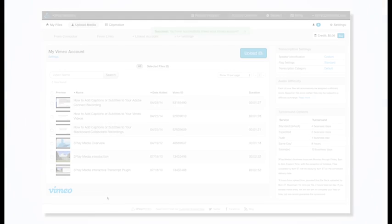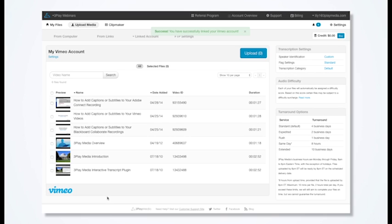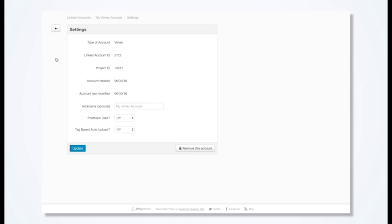You'll see a feed of your Vimeo videos in your 3Play Media account. Click Settings to turn Post Back Data and Tag Based Auto Upload on.